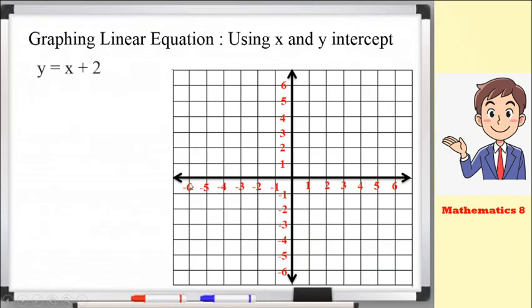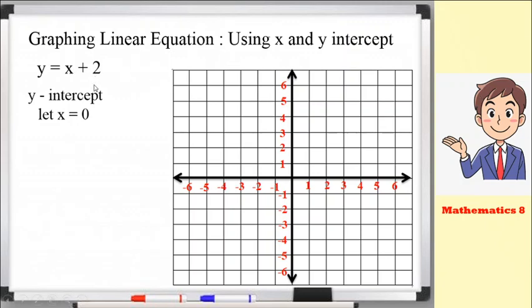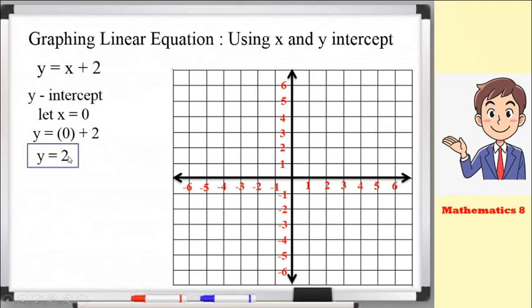What if the given is an equation? For example, y equals x plus 2. The first thing we find is the y-intercept. For y-intercept, we let x equals 0. Substitute x with 0: y equals 0 plus 2, which equals 2. So the value of the y-intercept is 2, and our ordered pair is (0, 2).